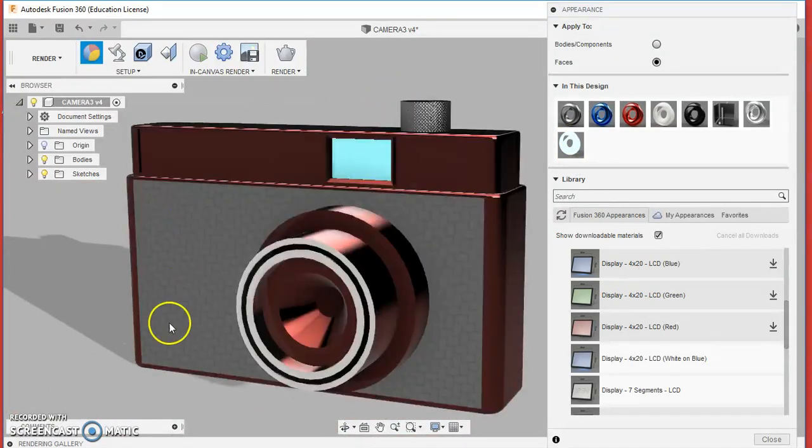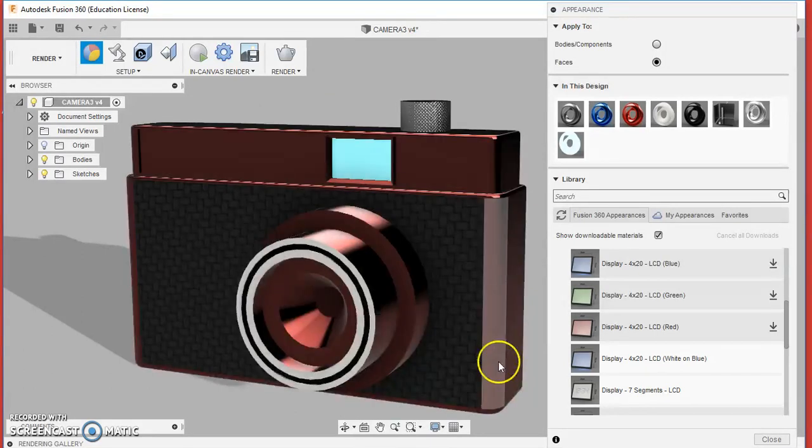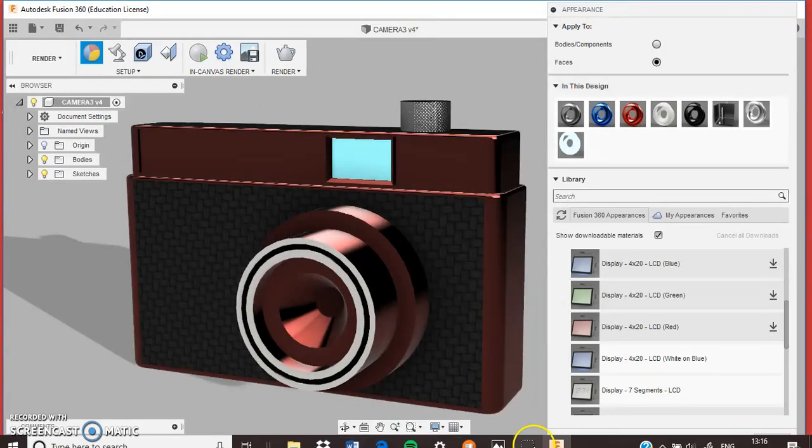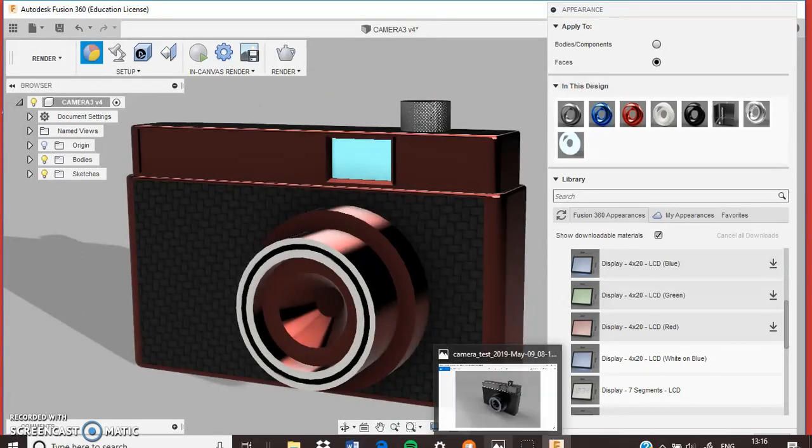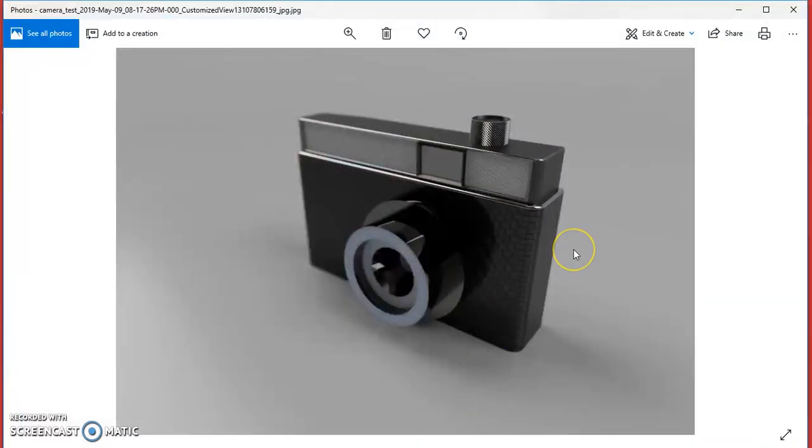So I'm going to take some time to make this look like I want it to do with my different materials. My word of advice is don't do too many different colors. Try and make it look realistic in terms of something you would see in a real product.